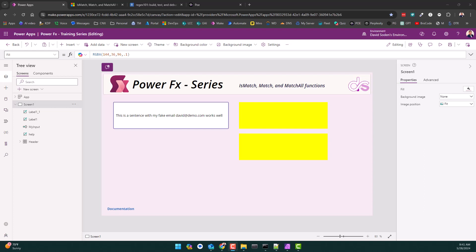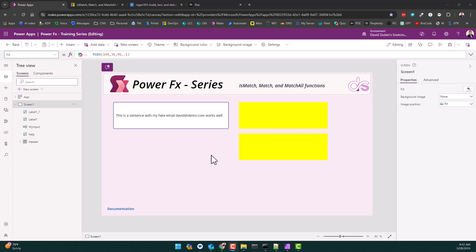Hey everybody, Dave here. I want to talk about the IsMatch, Match, and MatchAll functions. My goal with this video is to take something that's otherwise unapproachable and make it approachable for everybody. A lot of people freak out when they see this because it involves regular expressions. I have a love-hate relationship with regular expressions since about 2007 — I love them because they're powerful, but with Power Apps I find myself using them more and more because of how accessible it is.